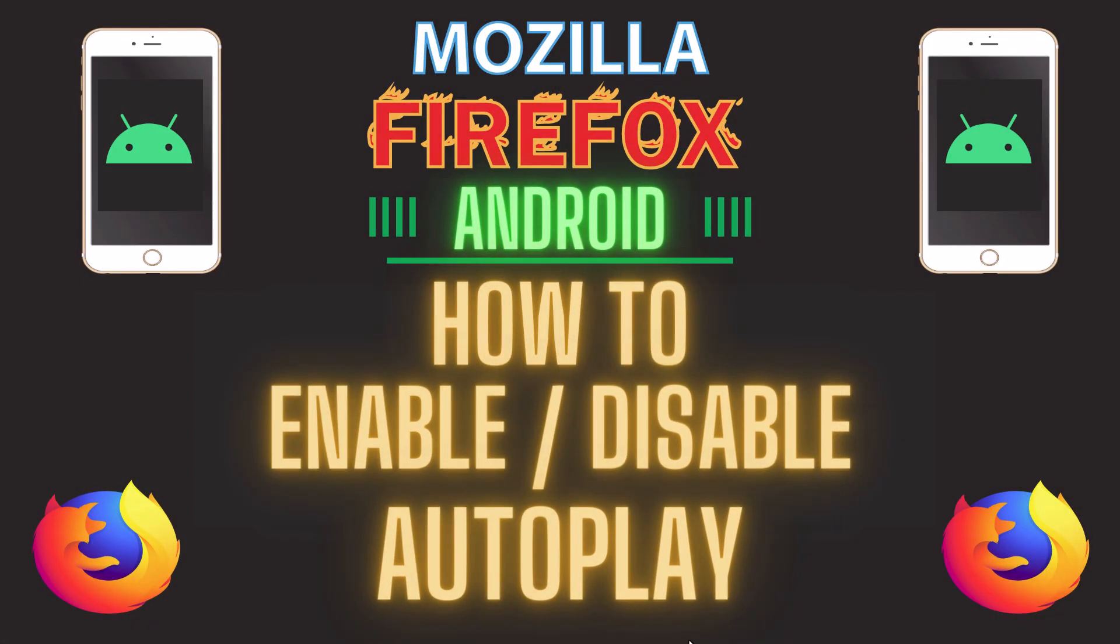This is going to be a video tutorial on how to enable or disable autoplay on the Firefox app using an Android device.